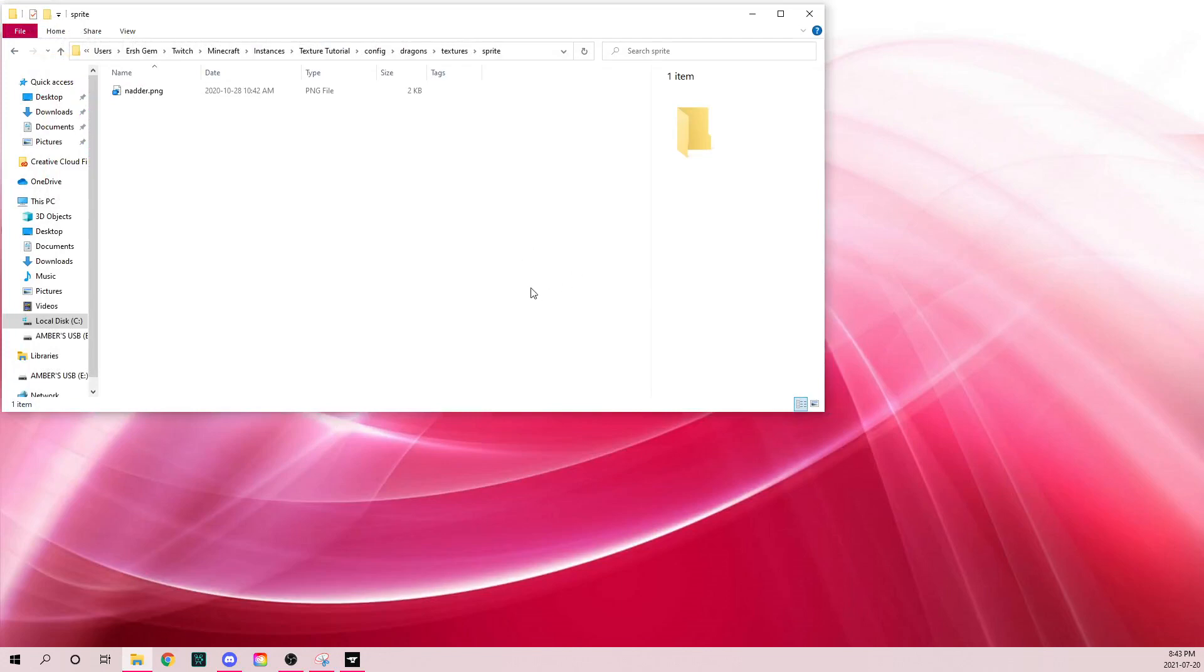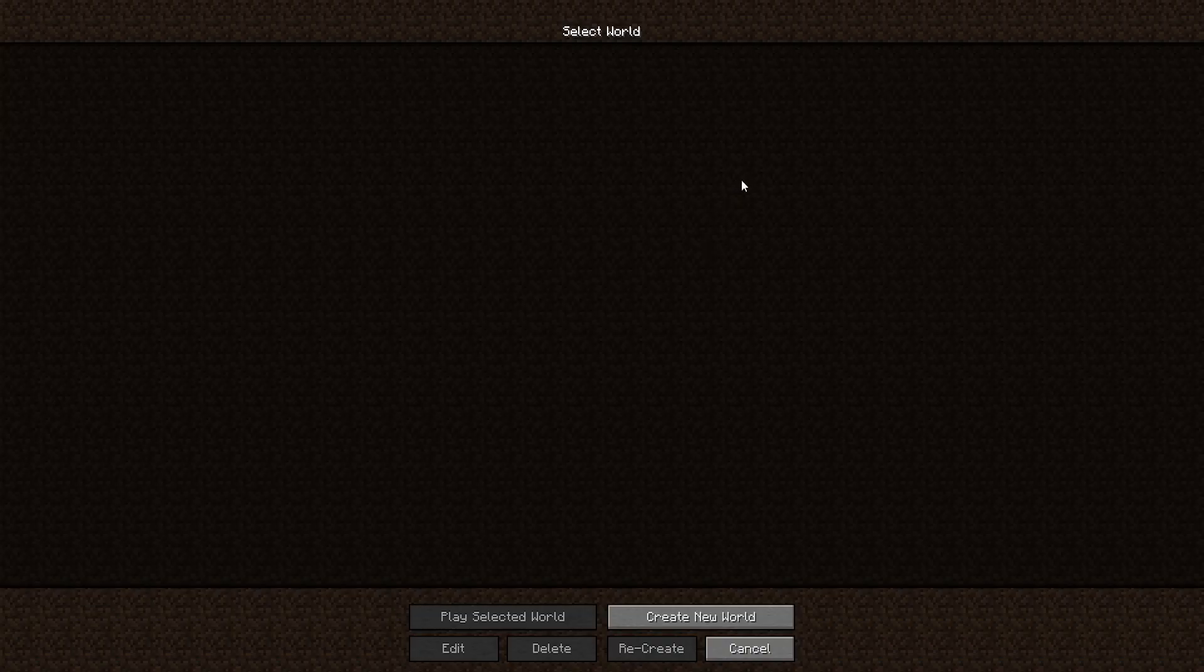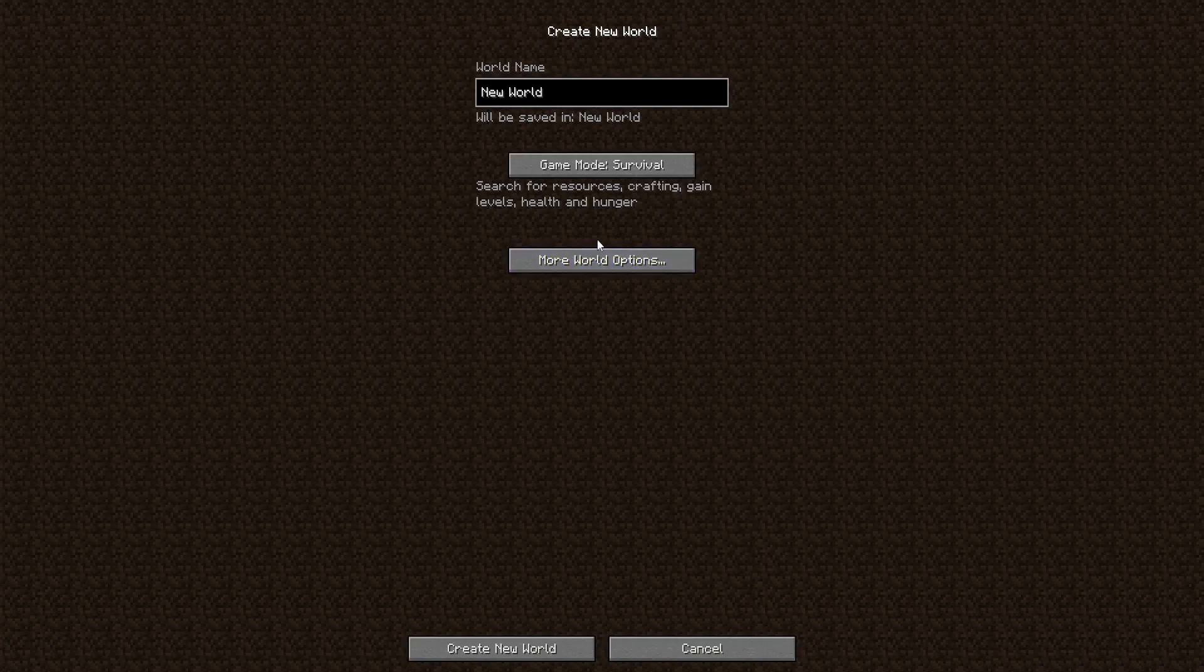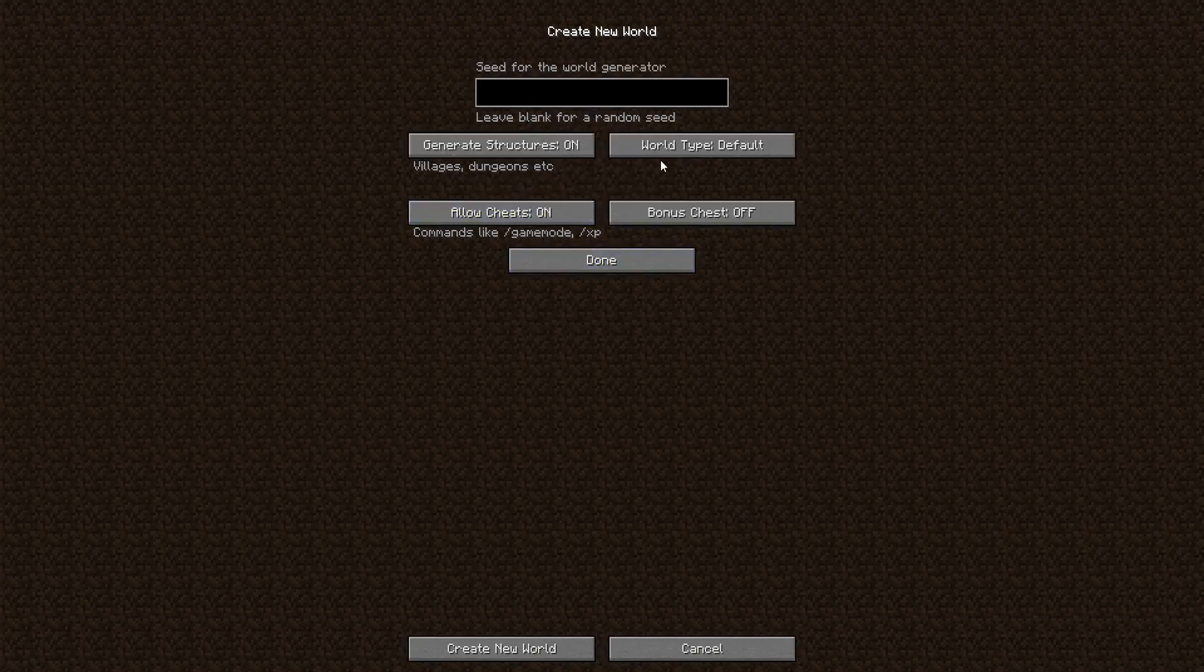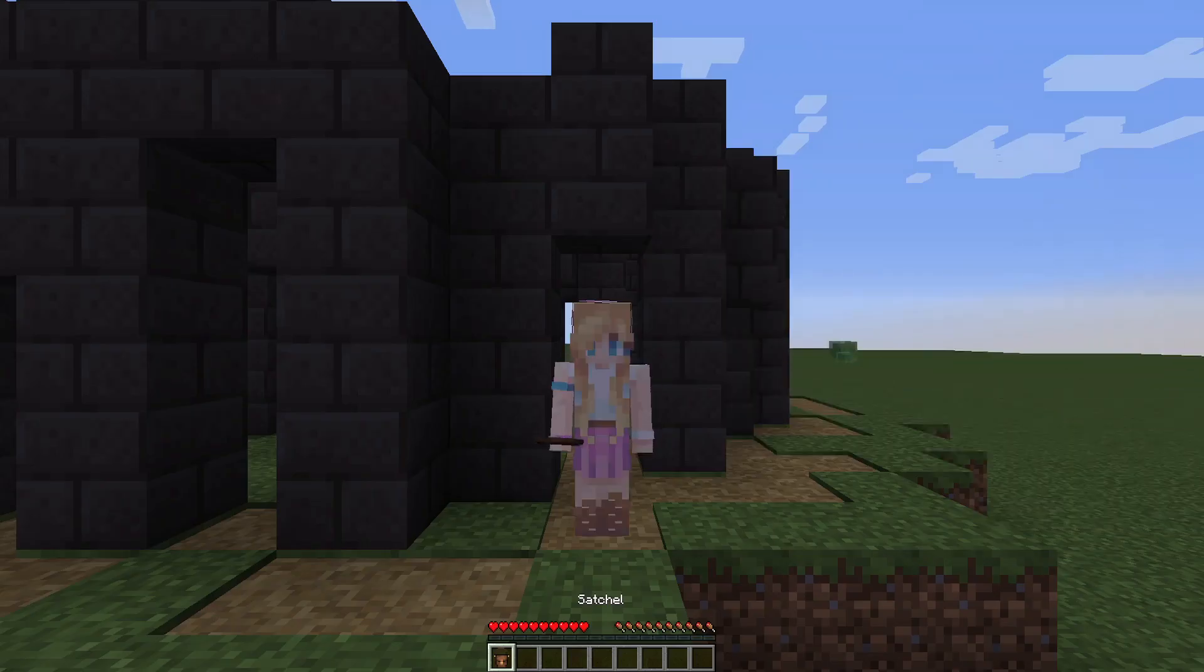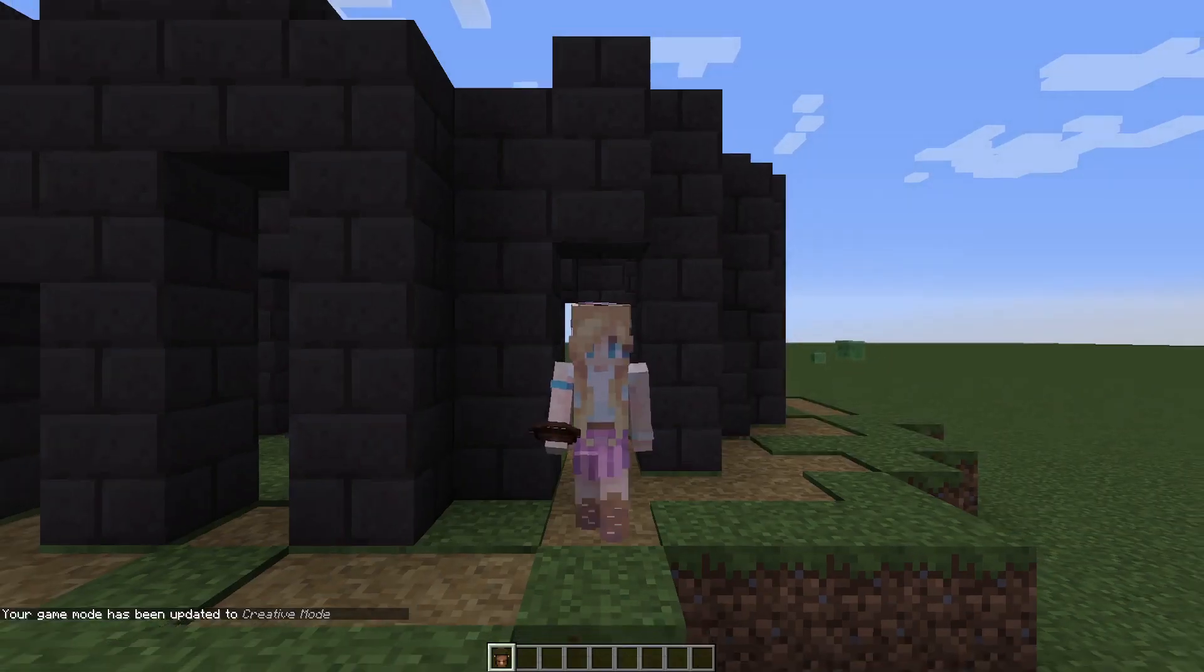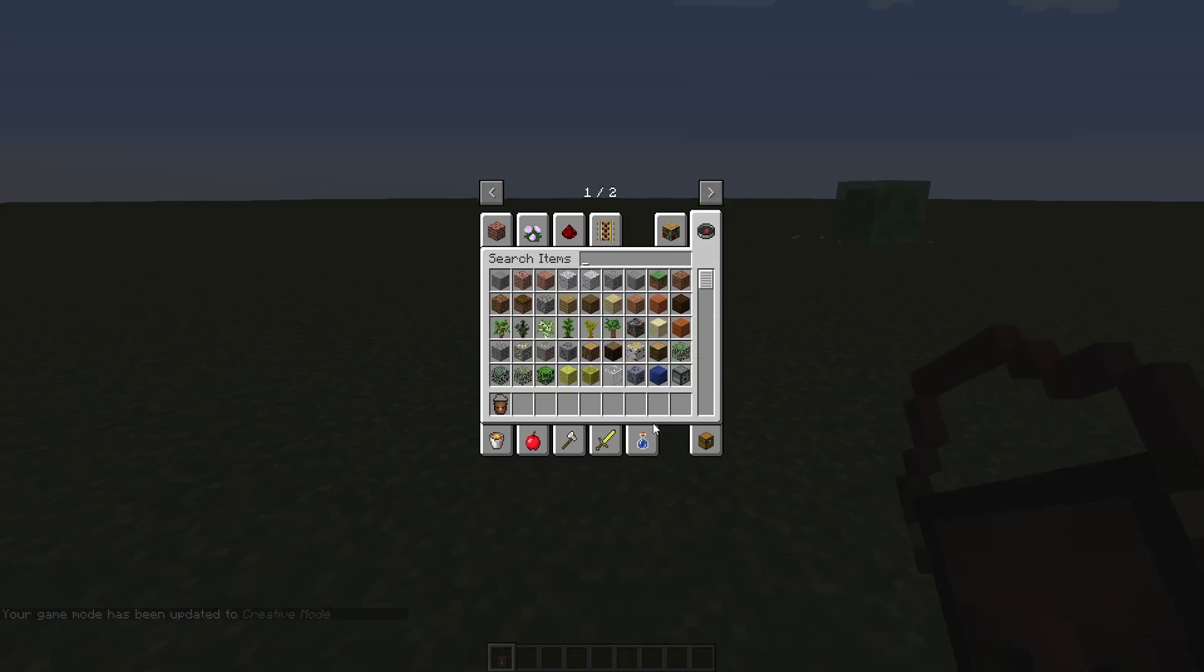Now let's load up Minecraft. Now that Minecraft is loaded up, let's just create a new world. This can be whatever you want.